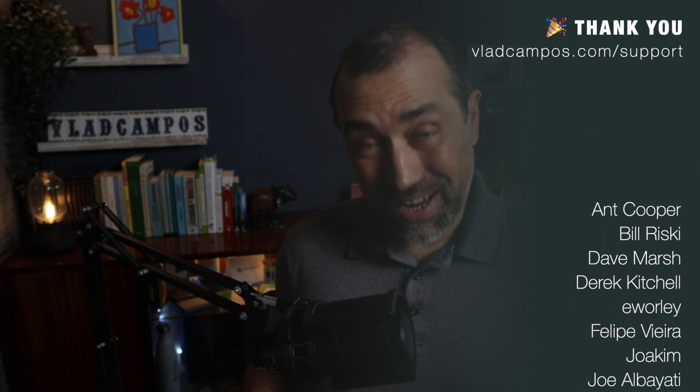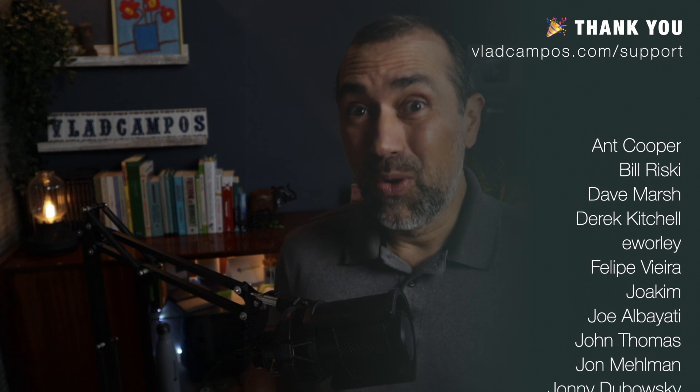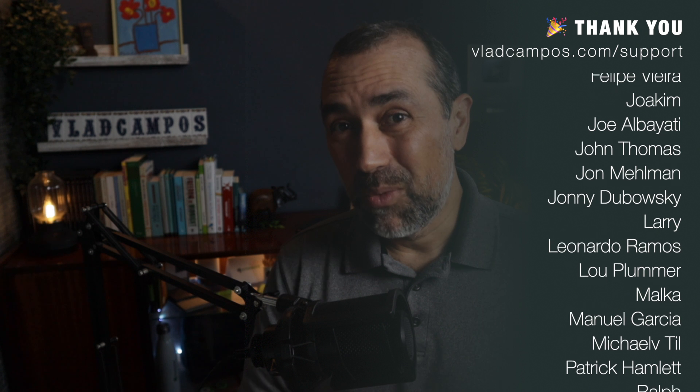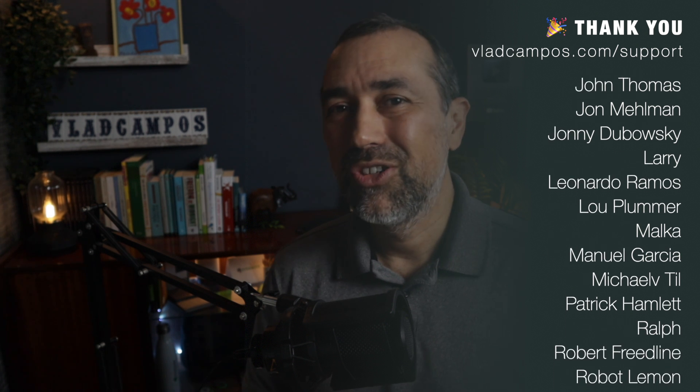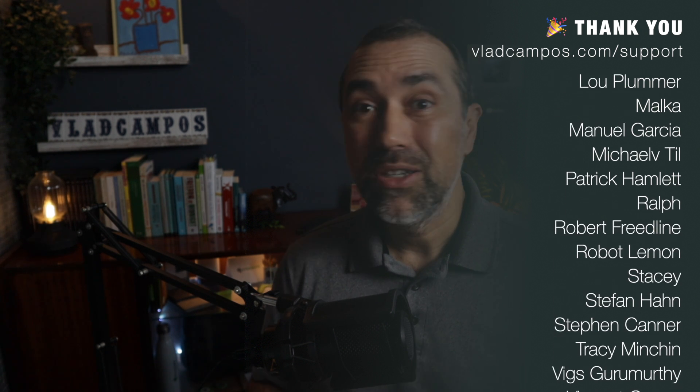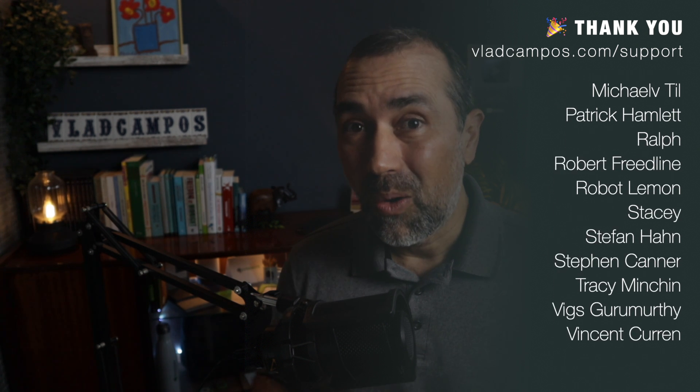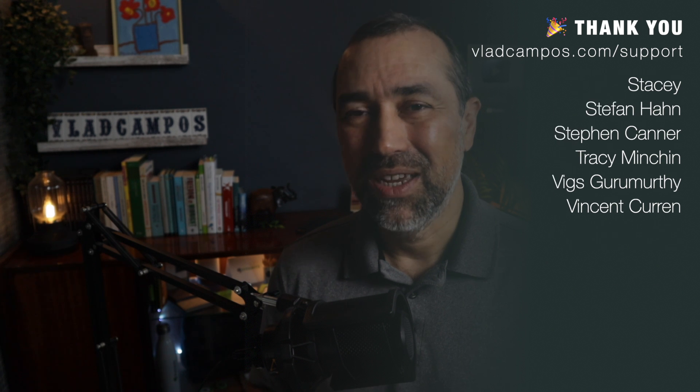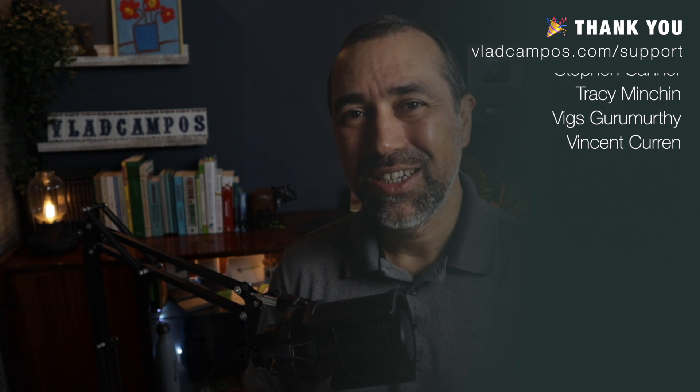But if it was helpful I'd appreciate a thumbs up, and if you want to help even more please consider joining my Patreon, becoming a YouTube member, or buying me a coffee. Thanks for watching, see you soon.